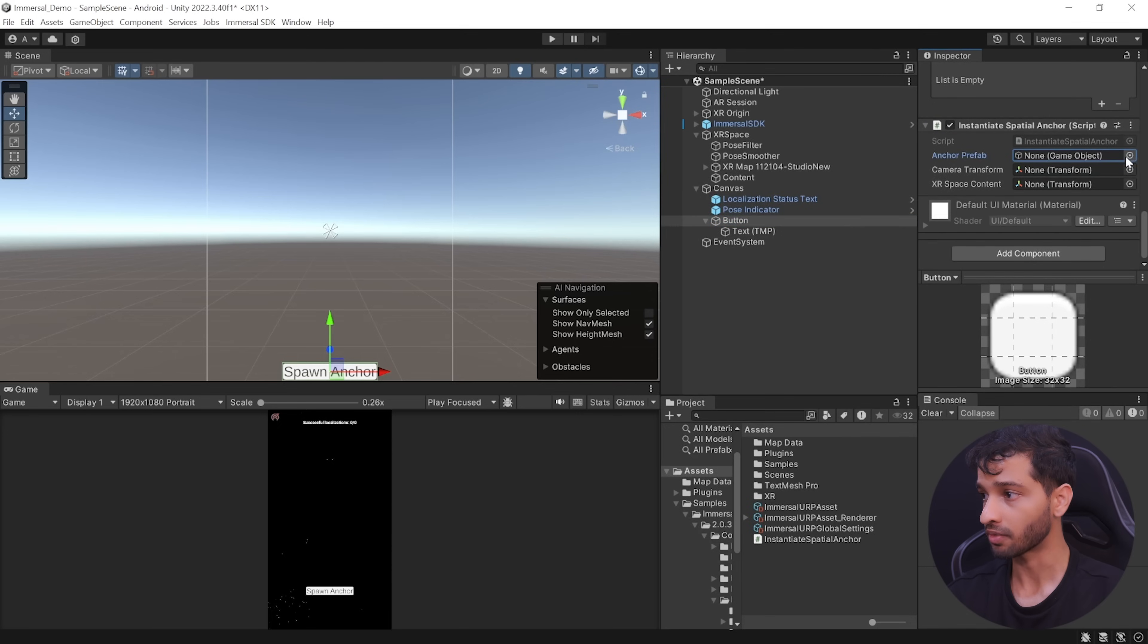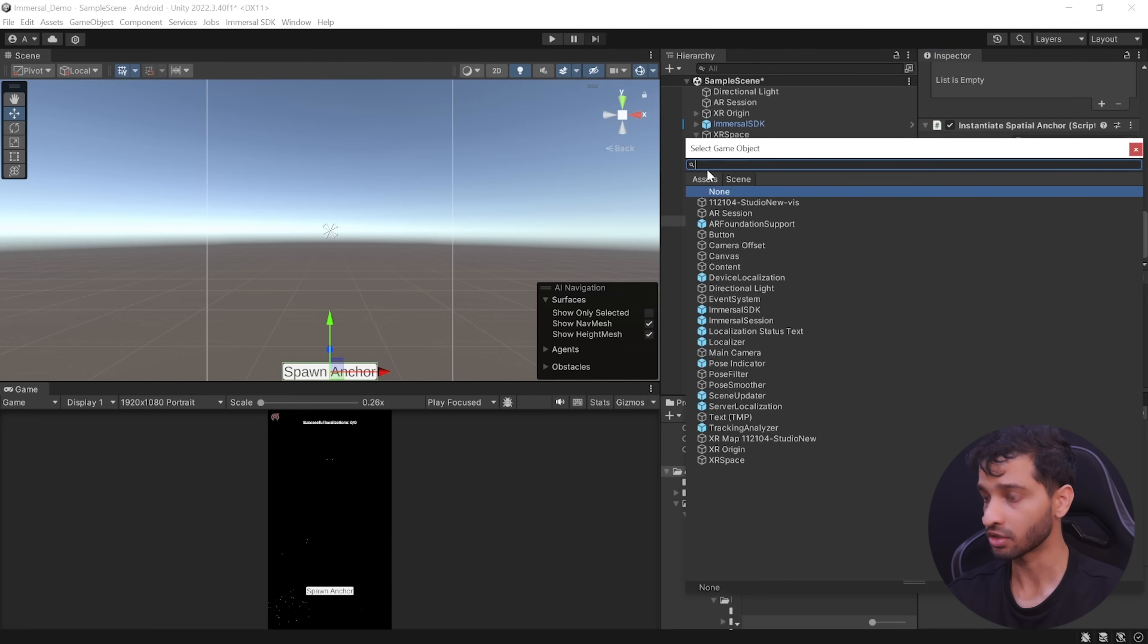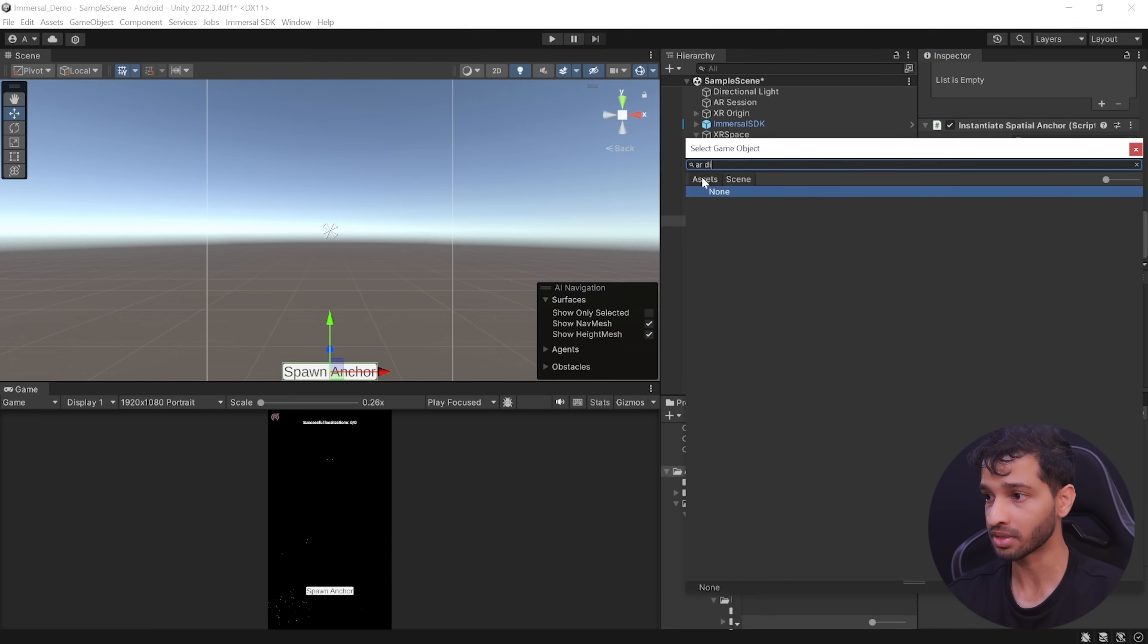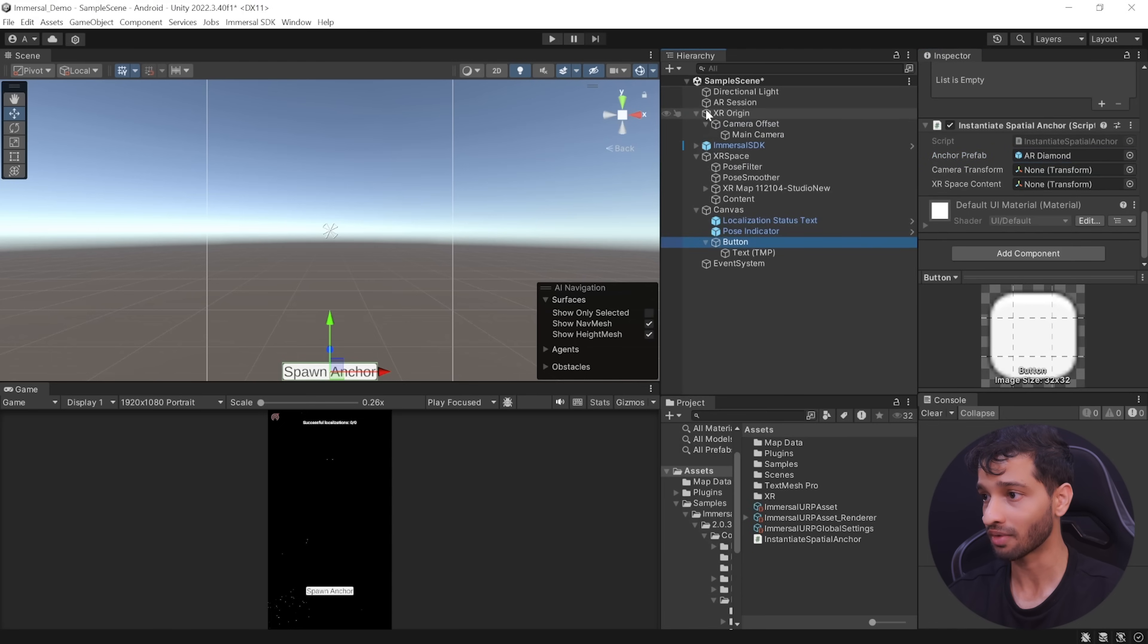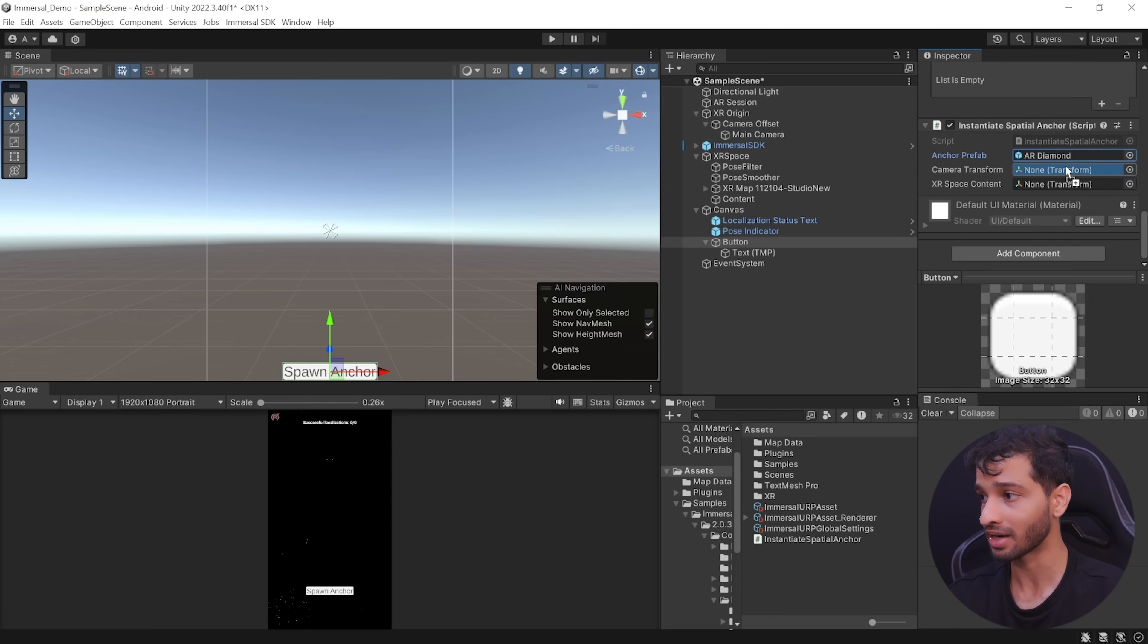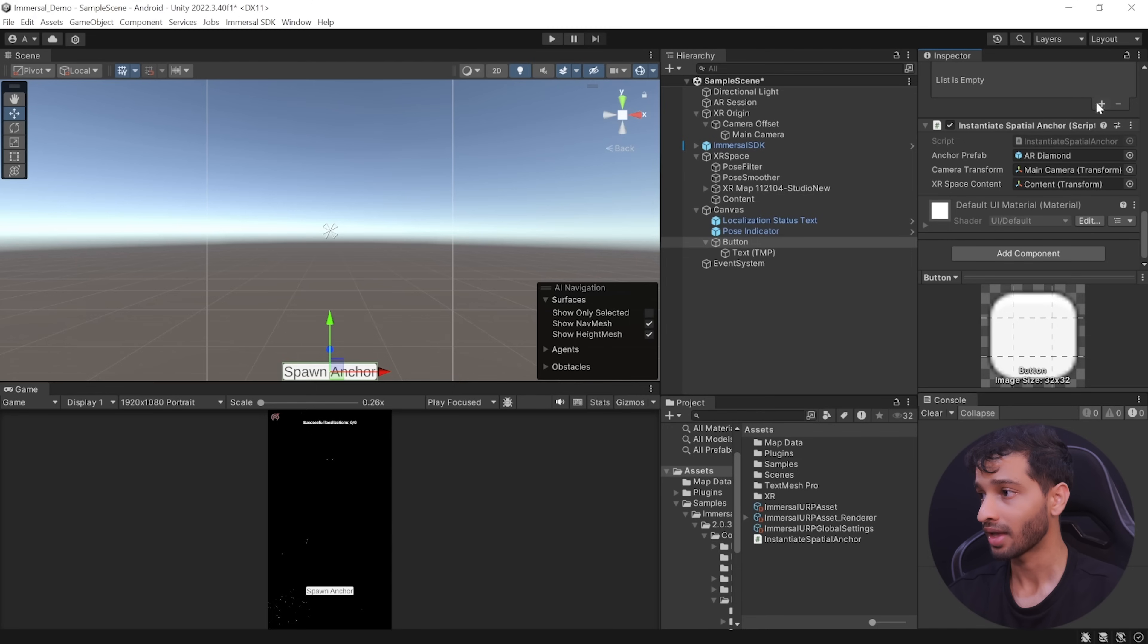Then you can add the instantiate spatial anchor script to the button and scroll down and add the references. For the anchor prefab, we can search for AR diamond inside the asset folder and add that. For the camera transform, you can navigate inside XR origin, select main camera and reference it here. Similarly, for the XR space content, select content and reference it here.